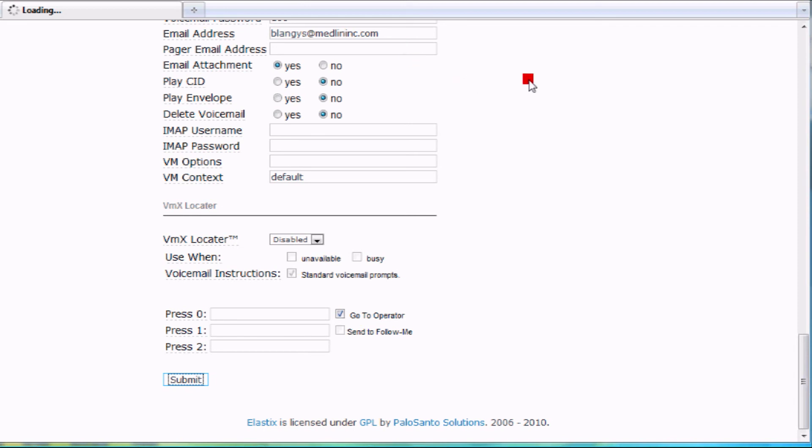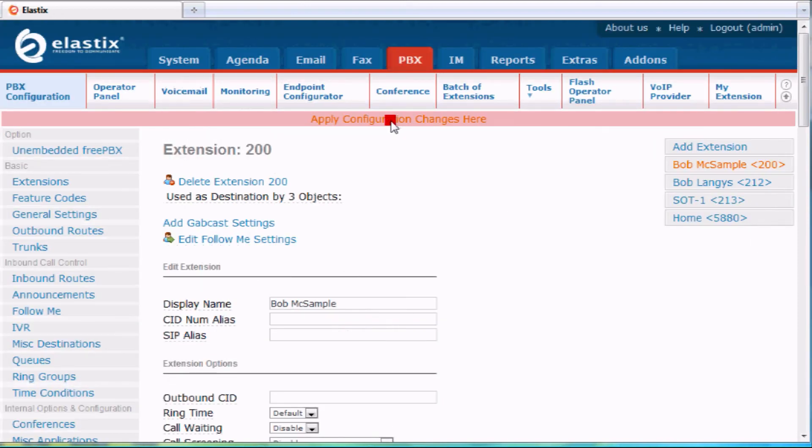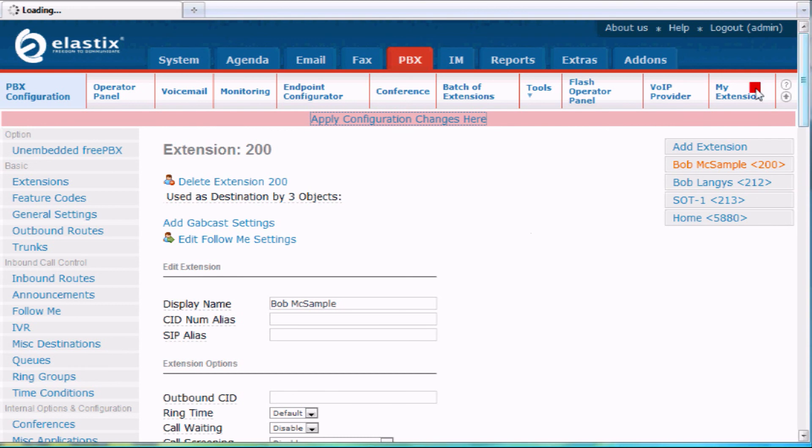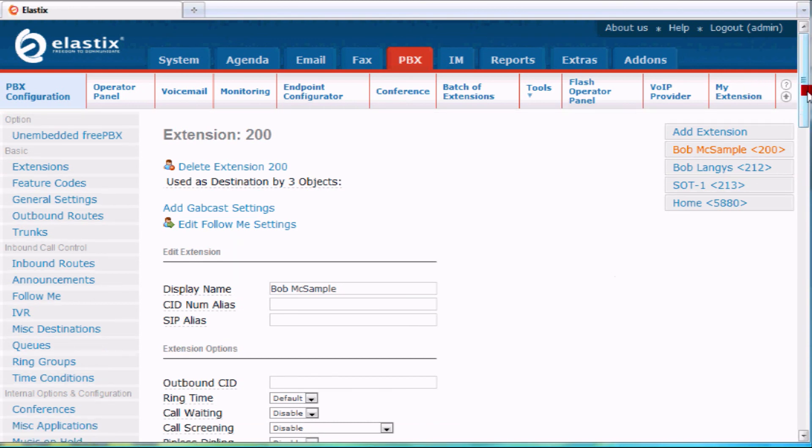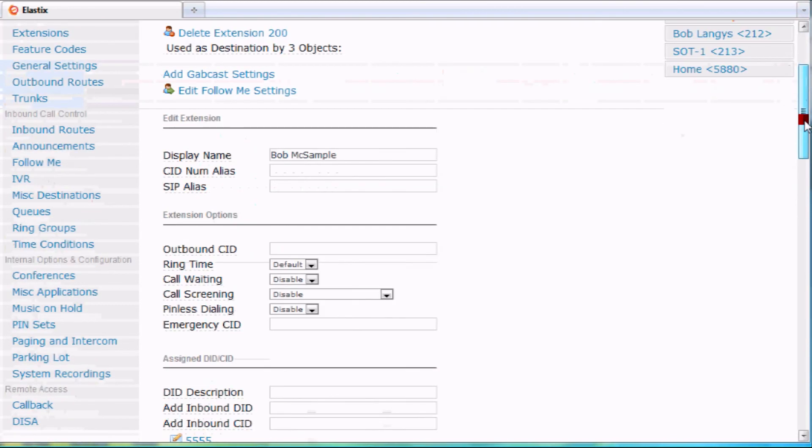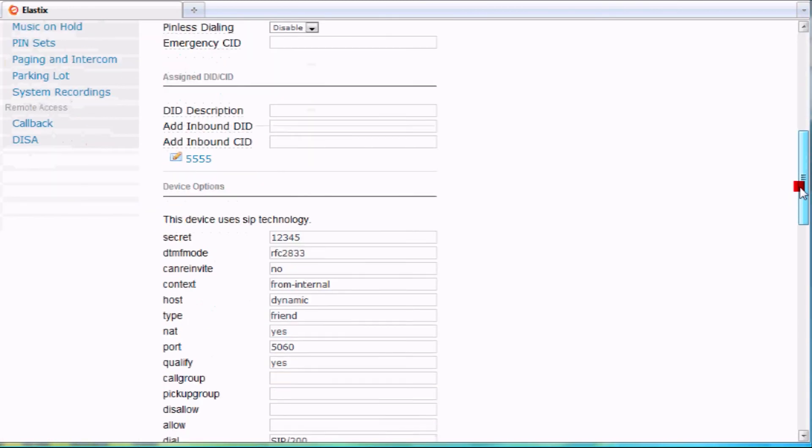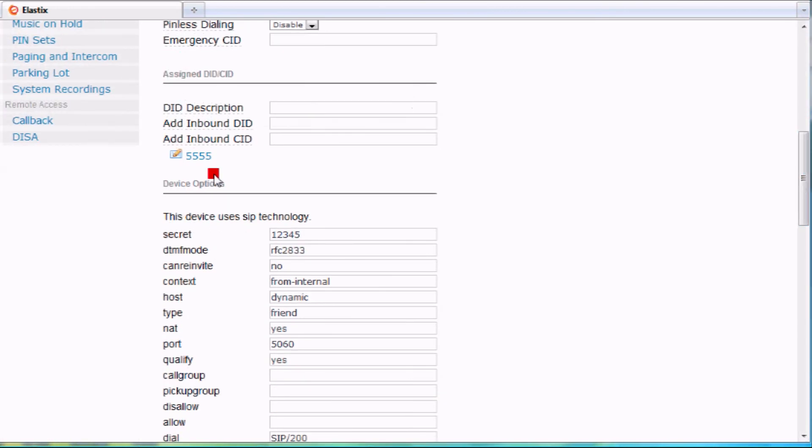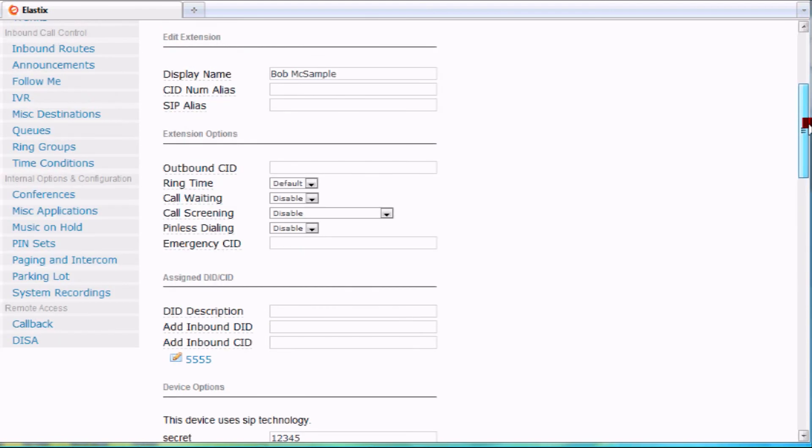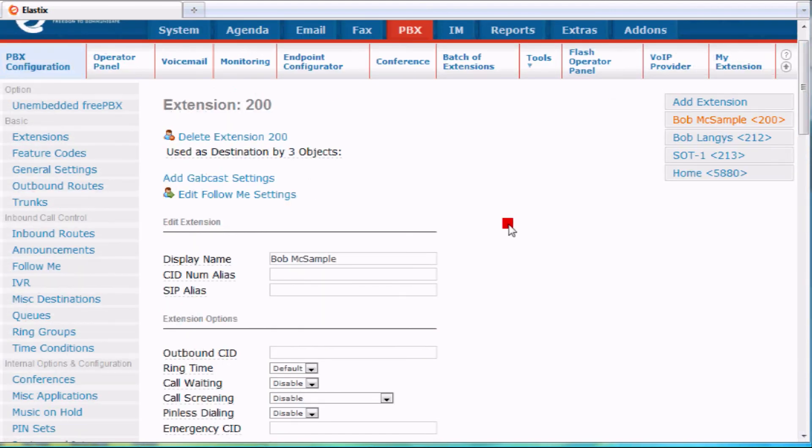Basically what's going to happen is anytime somebody calls my number that ends in 5555, it's going to ring directly to extension 200 as I have it programmed here. Once you have DIDs programmed to an extension, if you scroll down, it shows which ones are programmed to that extension. You can have multiple DIDs per extension, so if somebody leaves and you need someone to cover them, that's a great way to take care of that too.